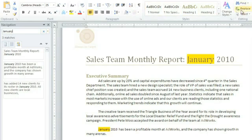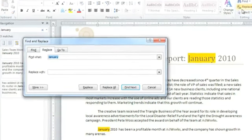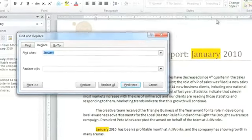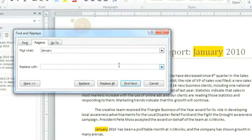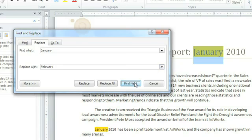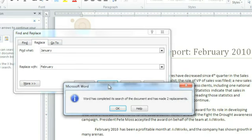You can choose Replace instead to find text but replace it with something else. I actually need to change the month on this report from January to February. Now click Find Next and Replace. Replace All can save even more time by changing every instance in the document automatically.